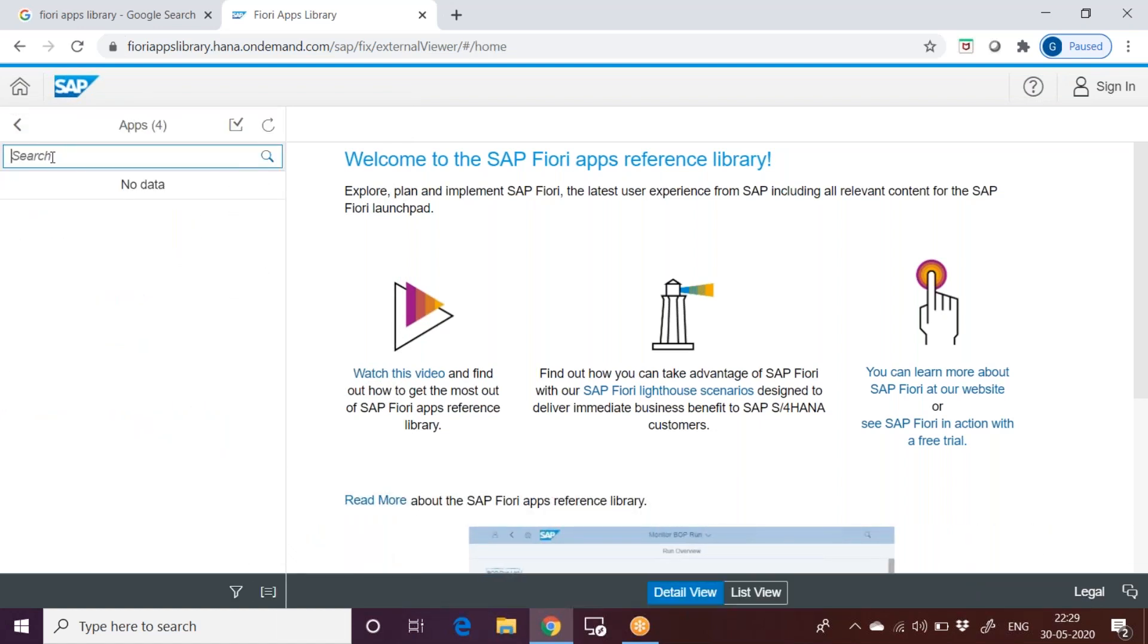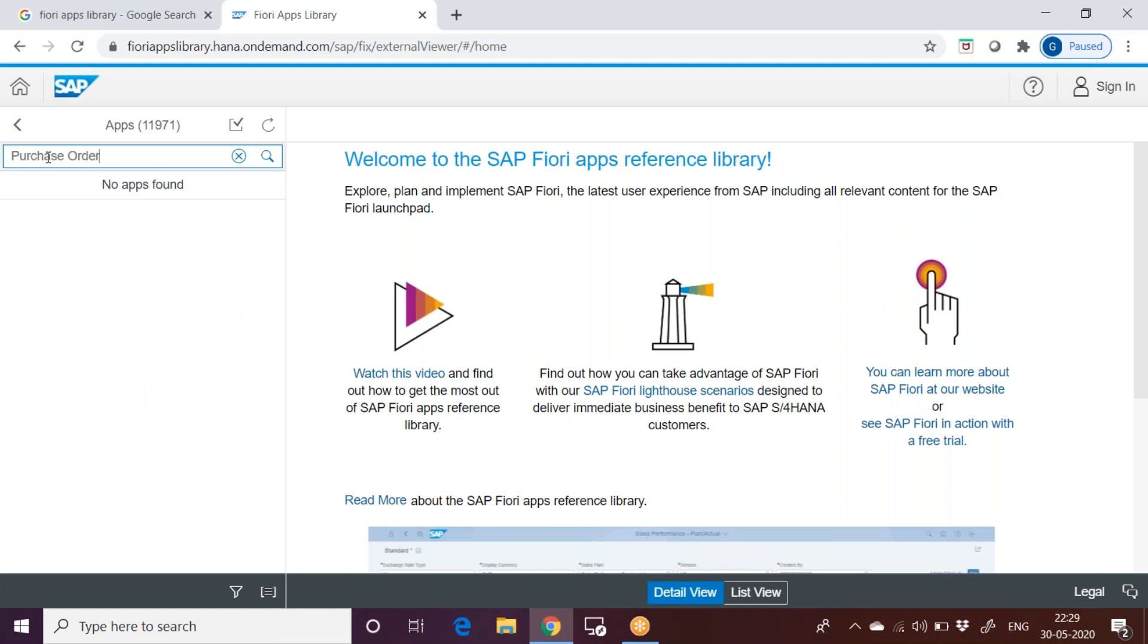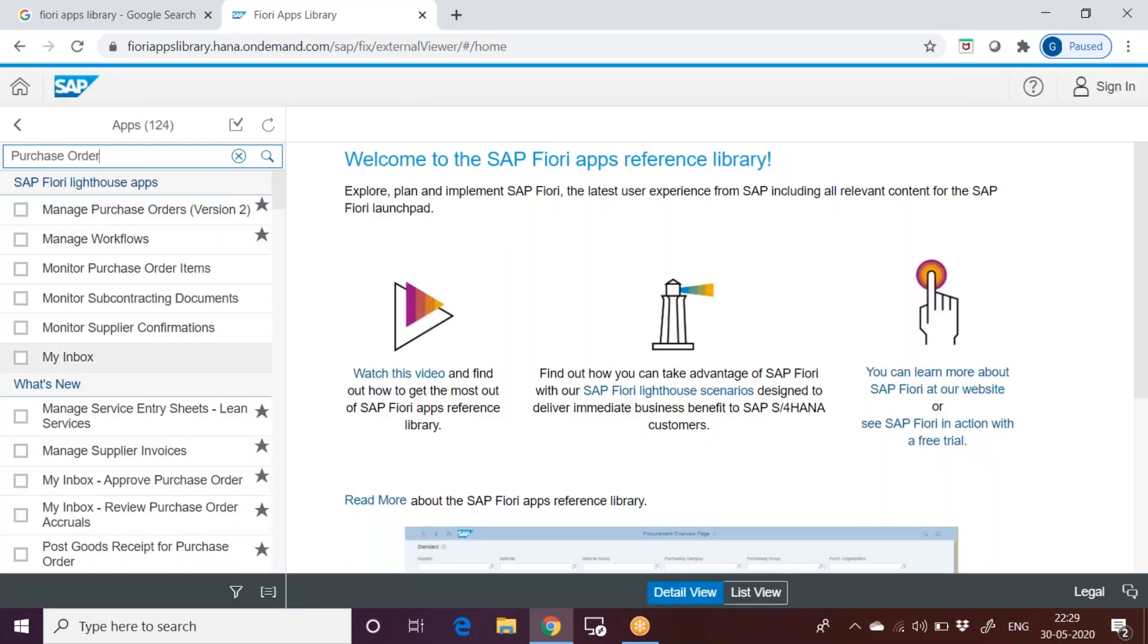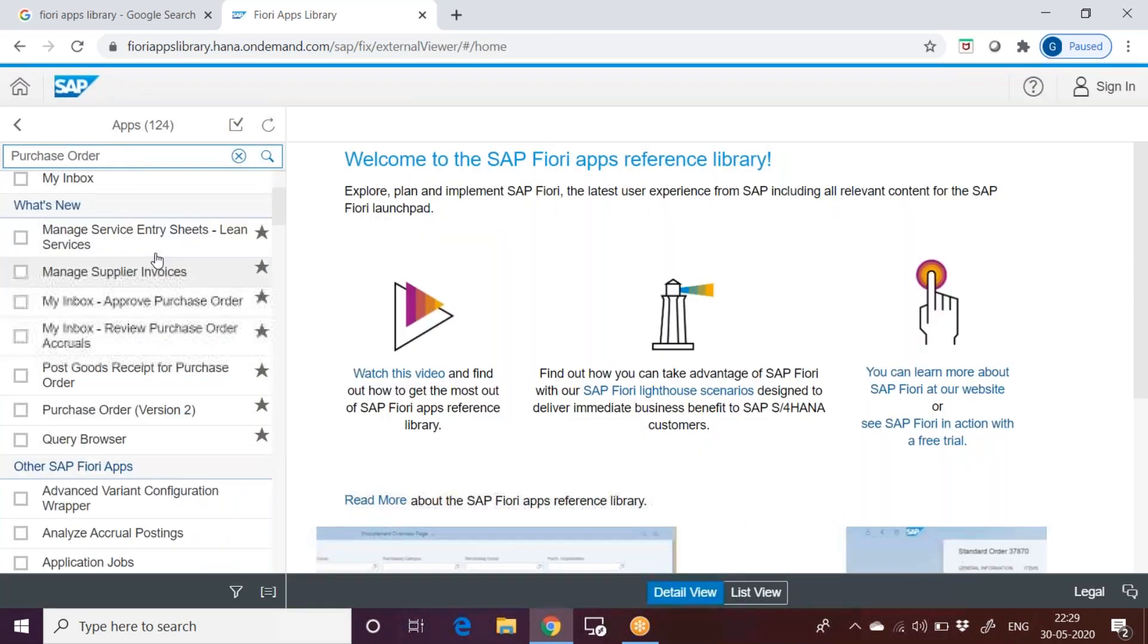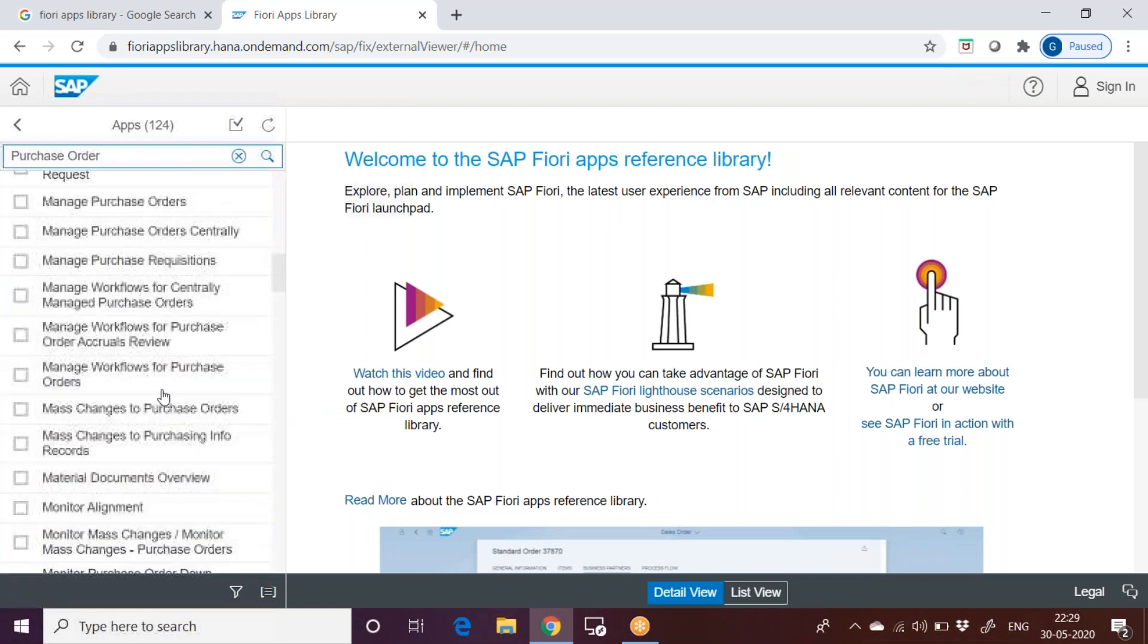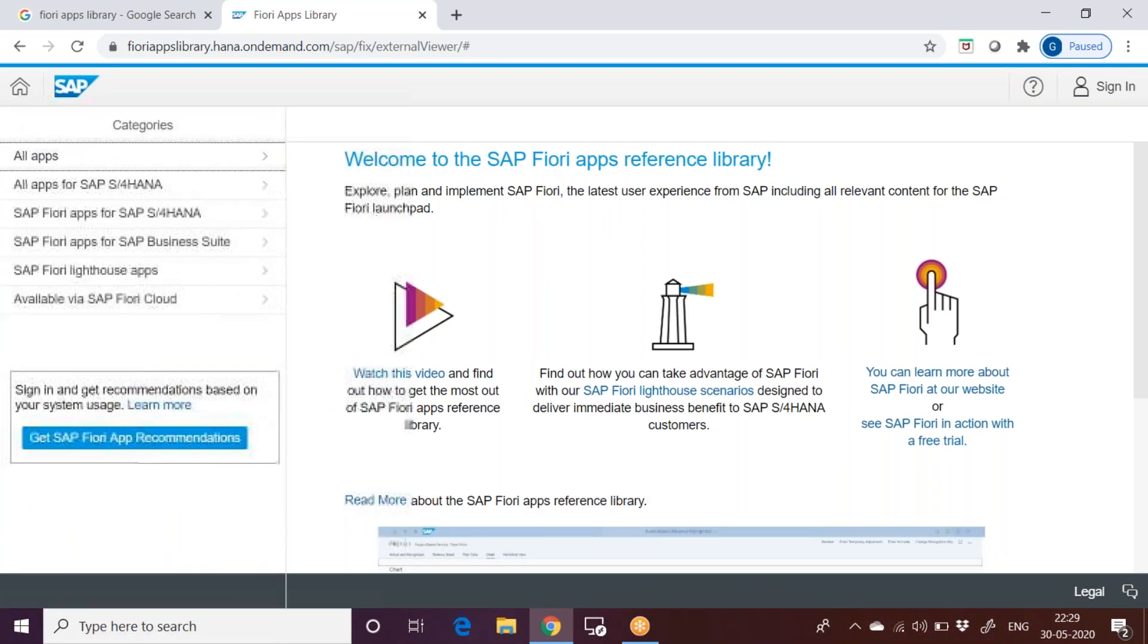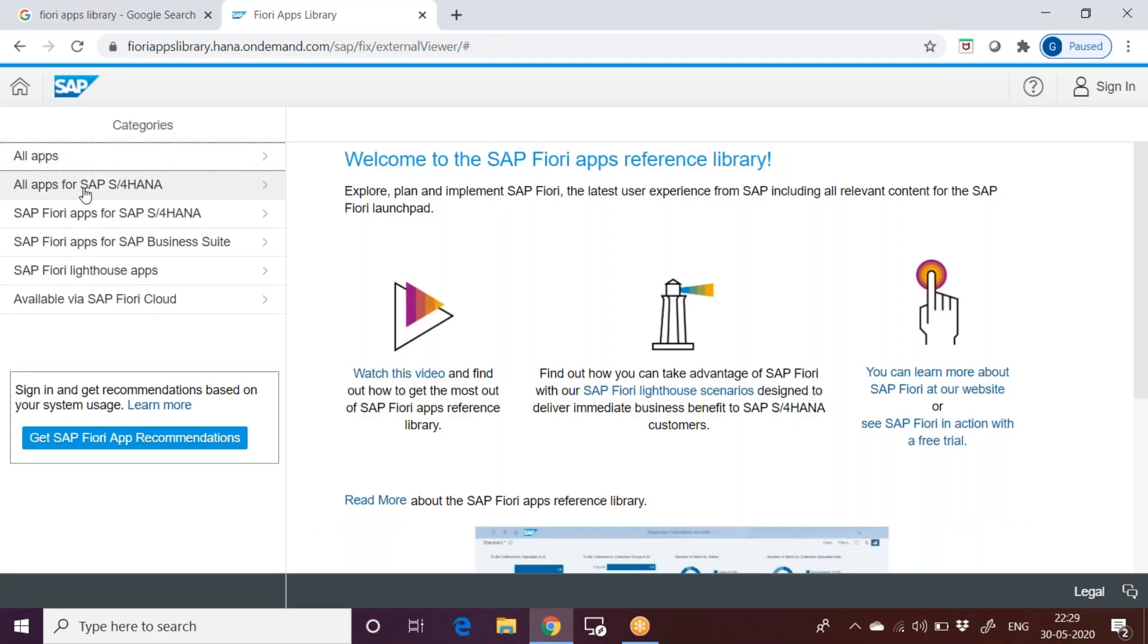Otherwise, you can just go to all apps. And then you can type the name of the Fiori app, anything like purchase order. So you can type it as purchase order. It will list down all the apps related to the purchase order. In this, you can choose the appropriate one which you are related to. That is one way of searching of an app.